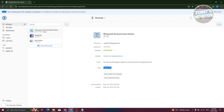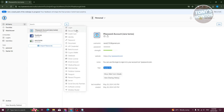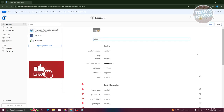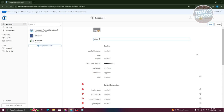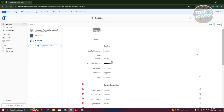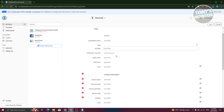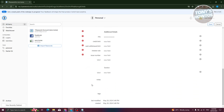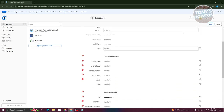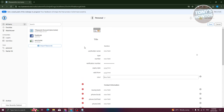To add a credit card, choose the Credit Card option and fill in details including the title such as 'Bank Card,' cardholder name, card type, card number, verification code, expiration date, and other details. Once done, click Save to add your card.